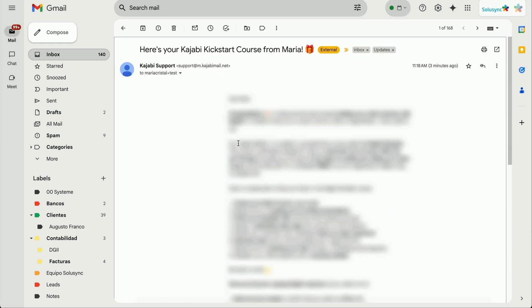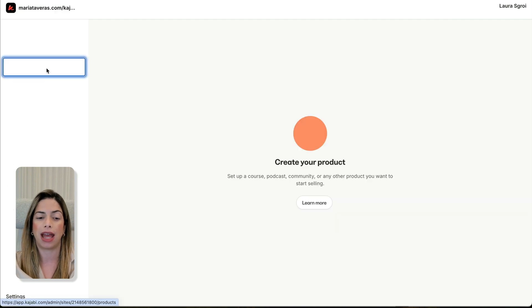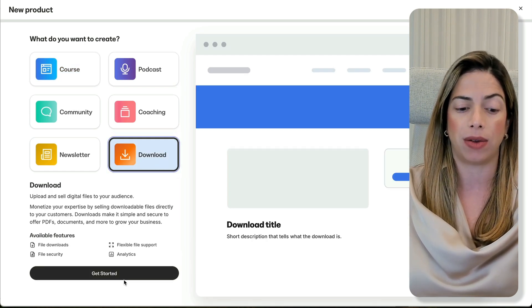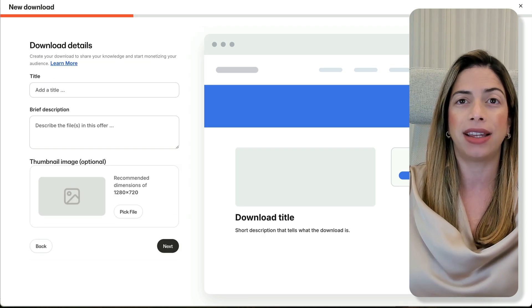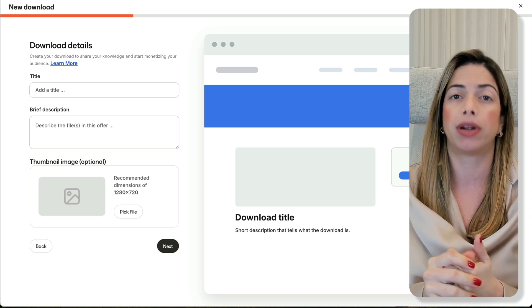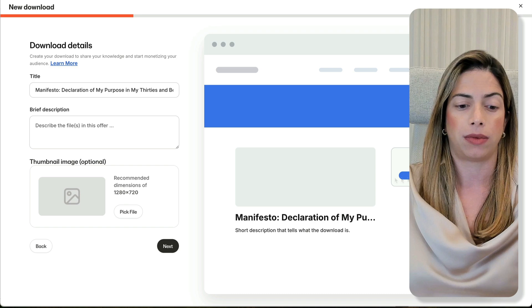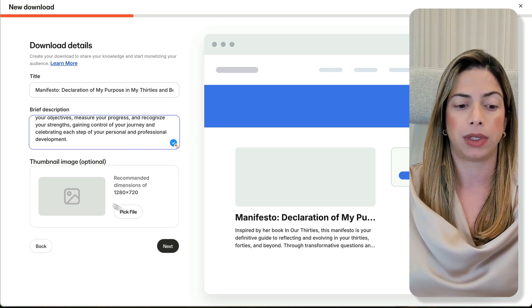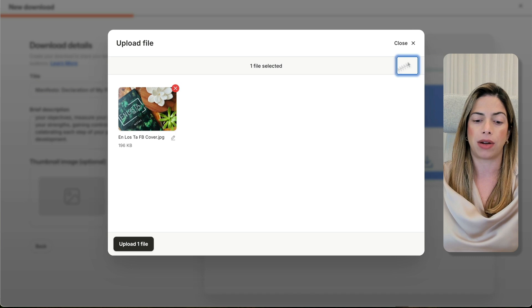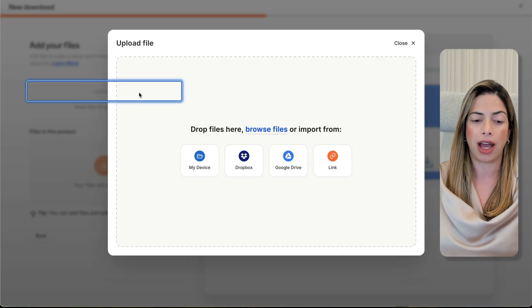Now we're inside our Kajabi dashboard. I'm going to click on Products, then All Products, then Get Started. As you can see, you can build different kinds of products, but we're going to focus on downloadable products for now. Click 'Get Started,' add the title — I'm building this for an affiliate named Laura, who has a manifesto of her book that she is selling. I'm adding the title, adding the description, and a thumbnail image. This thumbnail is not final — I just found it on her Facebook because I don't have all the content yet.